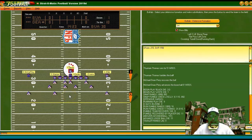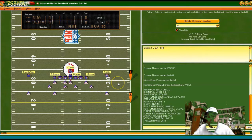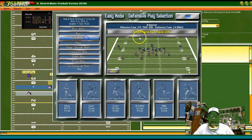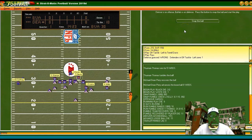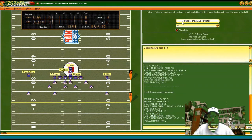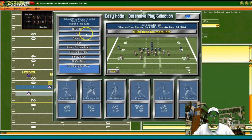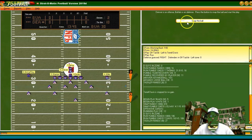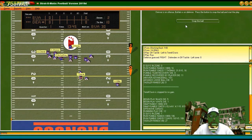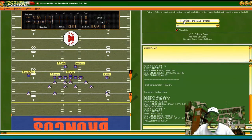That's the Bills defense trying to stop the Broncos. Going with the balanced play call on defense to start. We do get Terrell Davis in the backfield, so Denver has second and 10 at the 30. I'm going to look for the run again — and he does run again, mowing right through us. Probably should have keyed on him. Denver now has first and 10 at the 16.